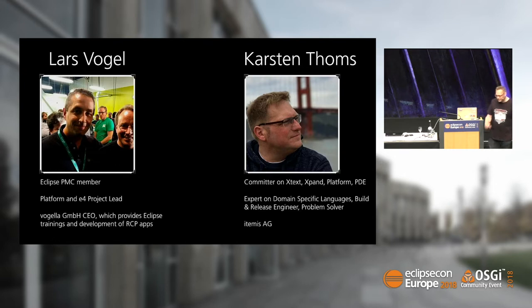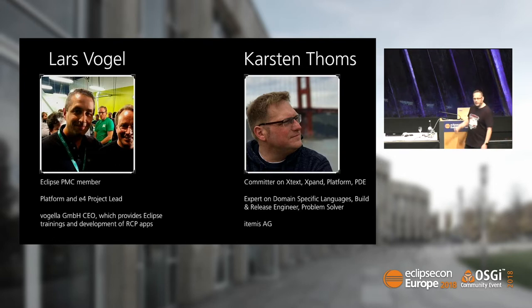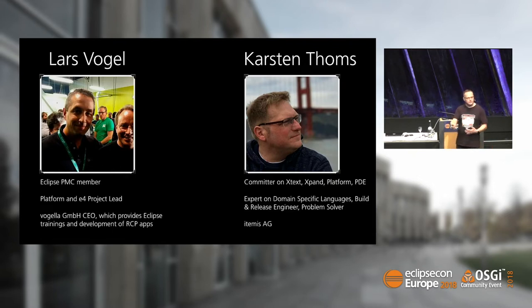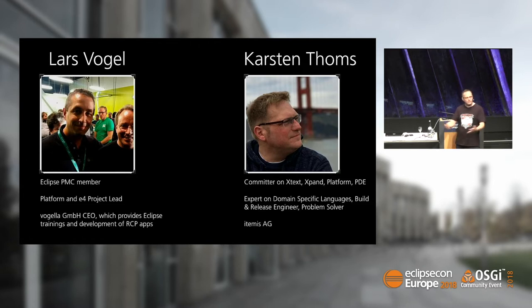And I'm Carsten from ETMS, mostly known for Eclipse XText. On XText, we're also depending on things provided by the platform, and when we improve the platform, it helps Eclipse and our users.